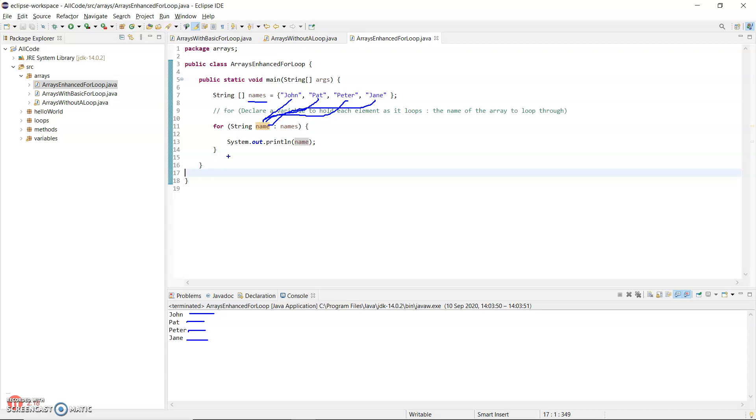So say, go to position two and then stop. There's no way of doing that with the enhanced for loop as you can with the basic one.